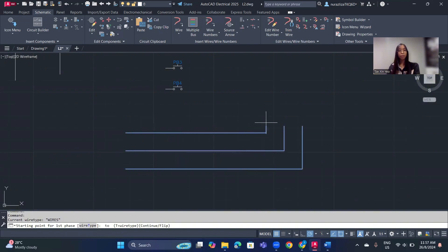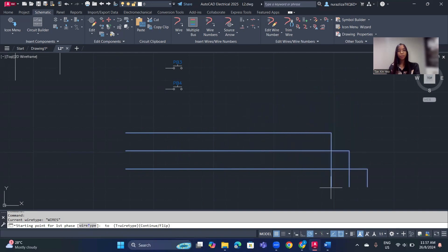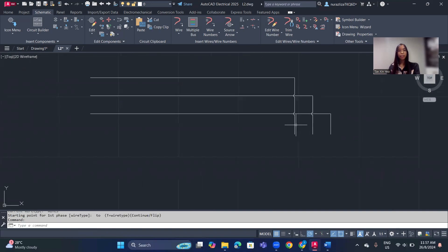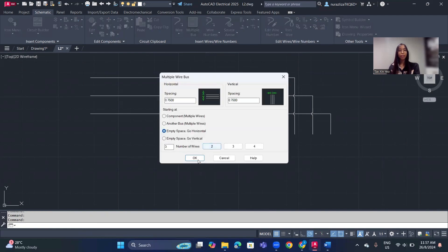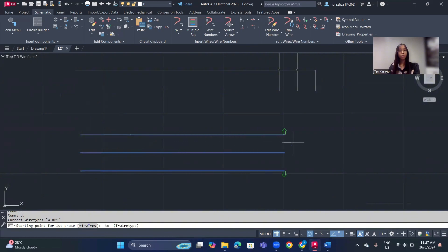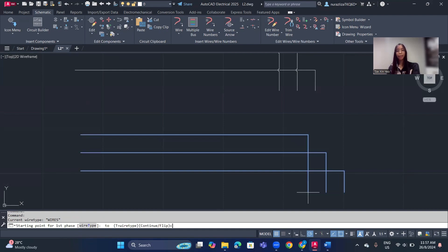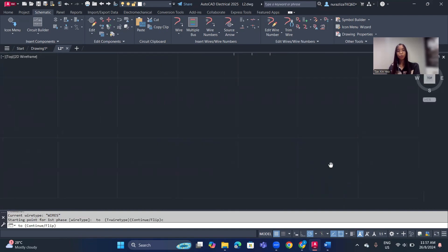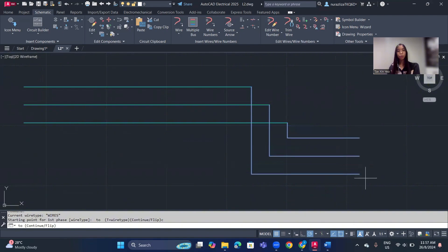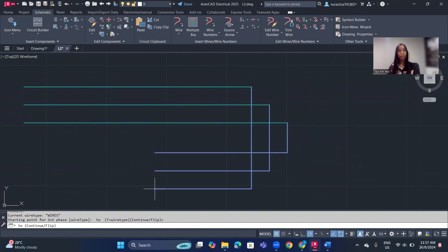Click OK and draw on the canvas — you'll see multiple lines appear. When you want to stop, just click. If you want to continue drawing from where you stopped, click on the endpoint and then type C and Enter to continue drawing in a new direction.